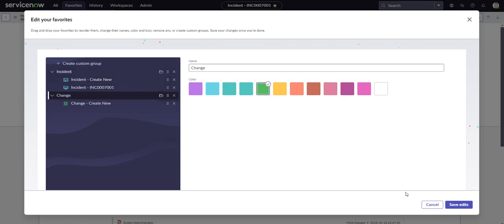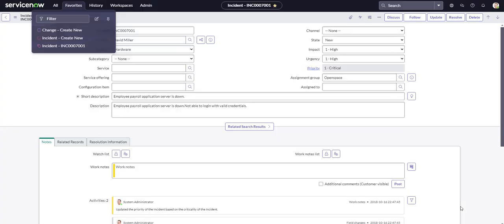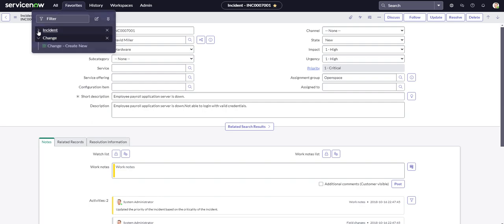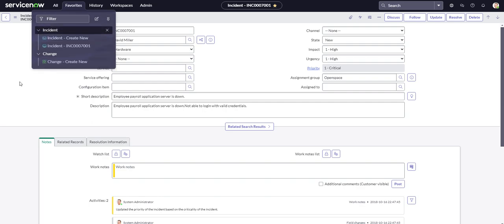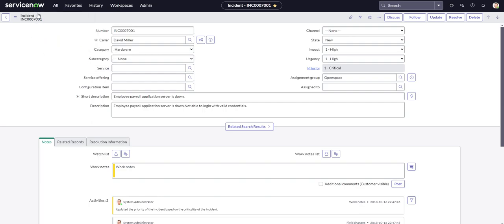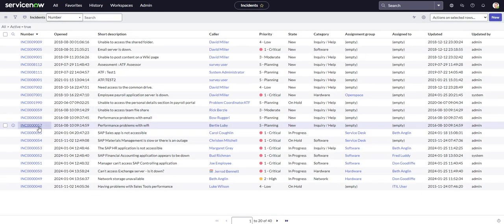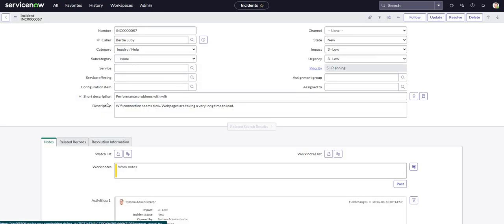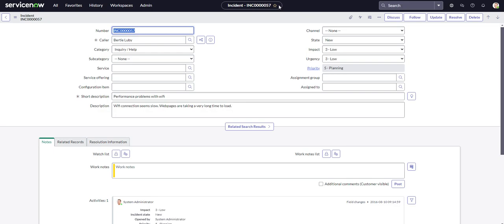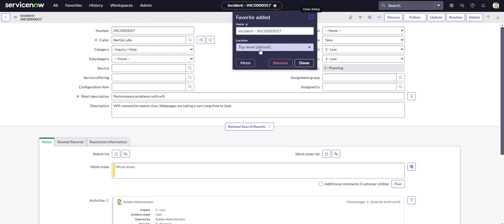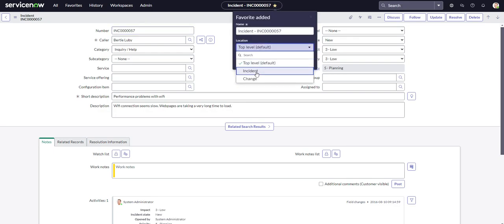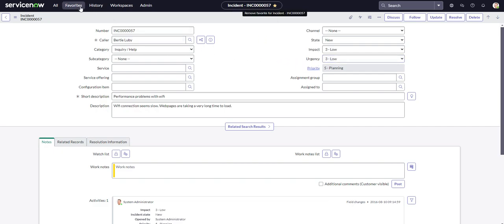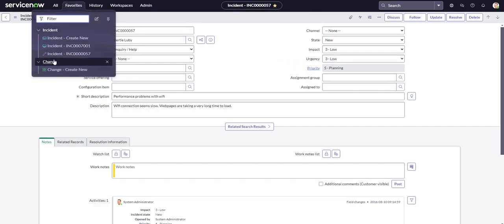Once you're done, you can go ahead and hit save. And now you can see as we open up our filters, or I'm sorry, our favorites, we have the incident dropdown and we also have the change dropdown. And if we were to go to another, let's just choose another random incident, let's say that we want to favorite this one as well. Now we can go ahead and select that folder or that group that we created. Then you hit done. Now we should have three, now we do. We do have three here.